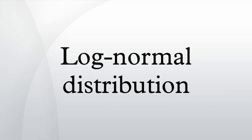The log-normal distribution also has been associated with other names, such as McAllister, Gibrat and Cobb-Douglas.